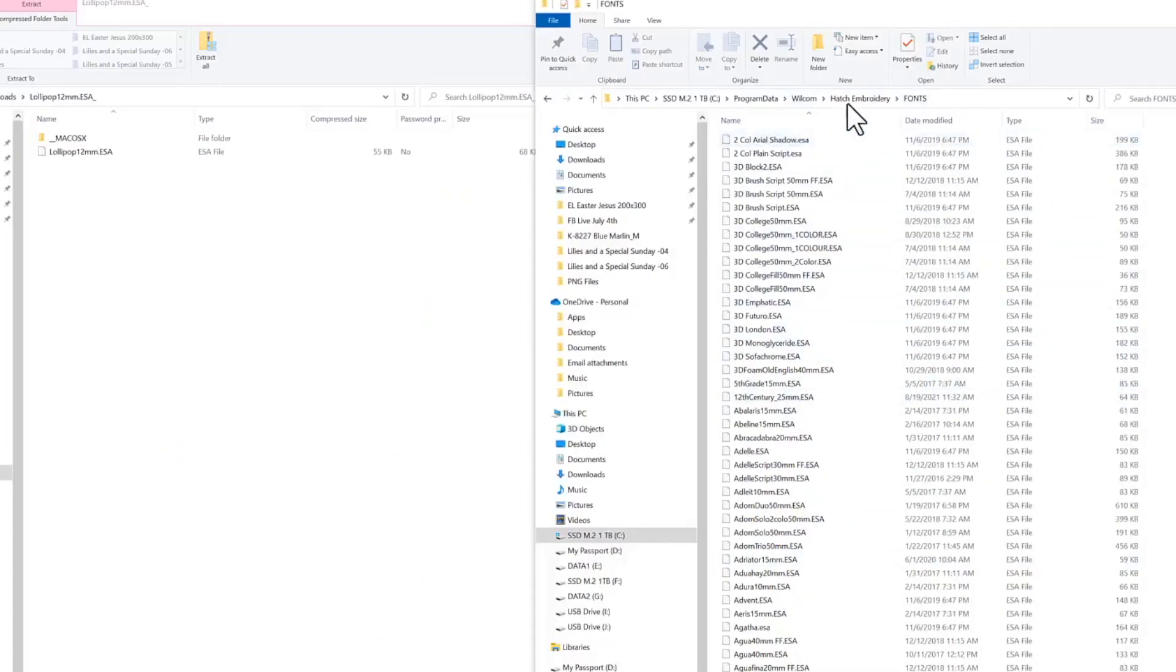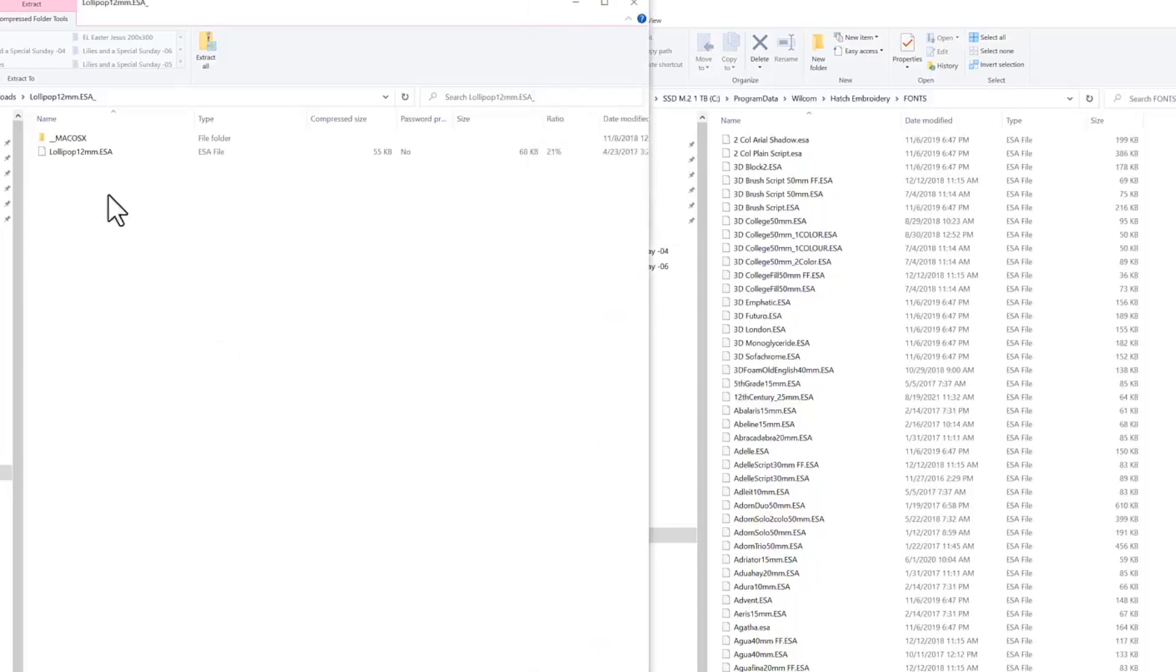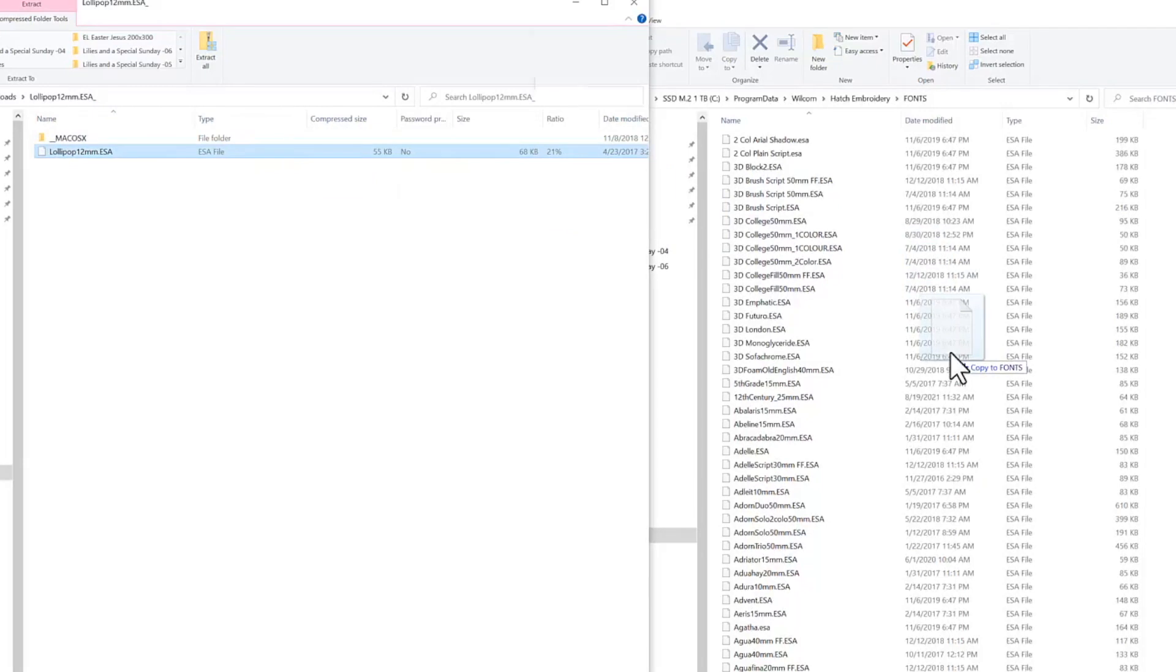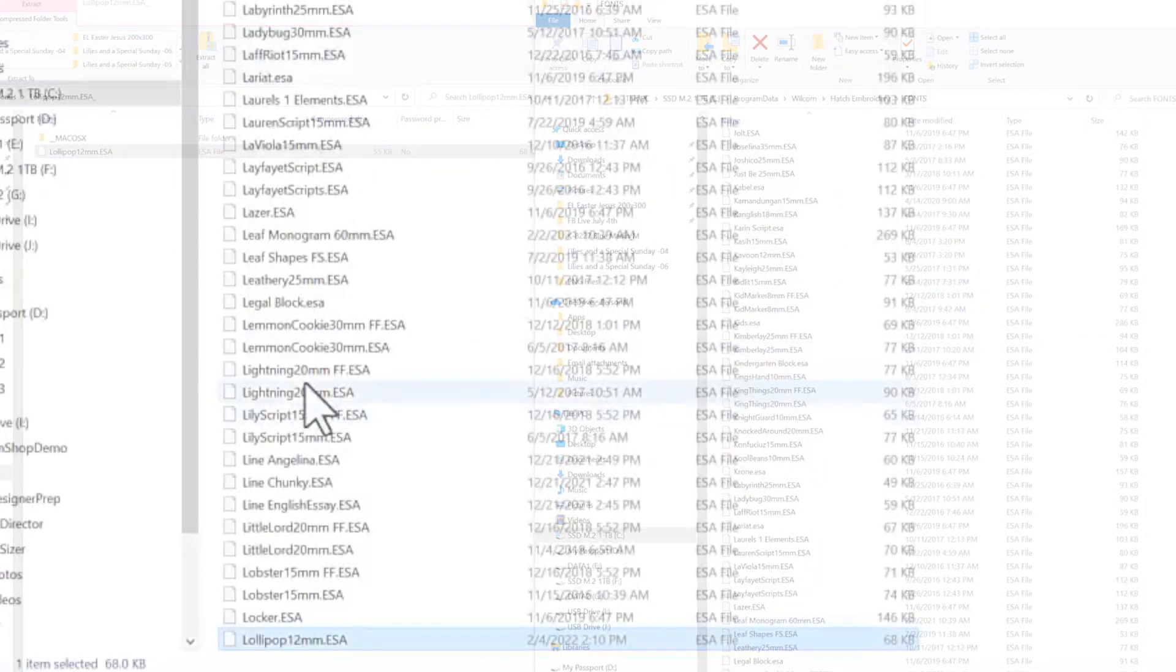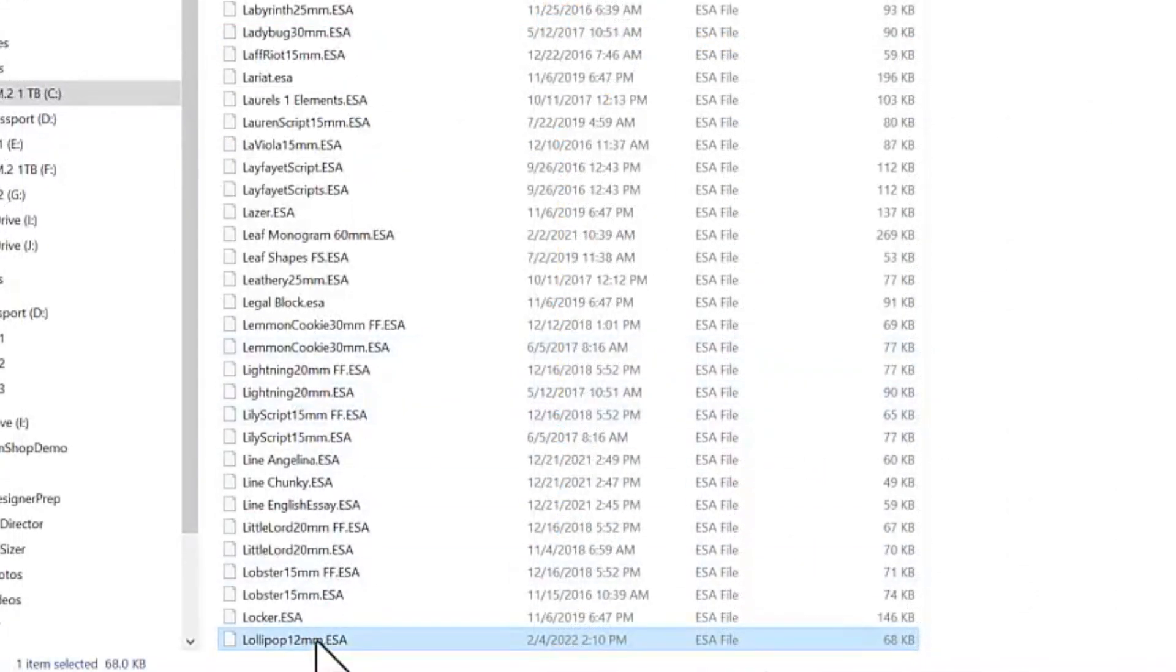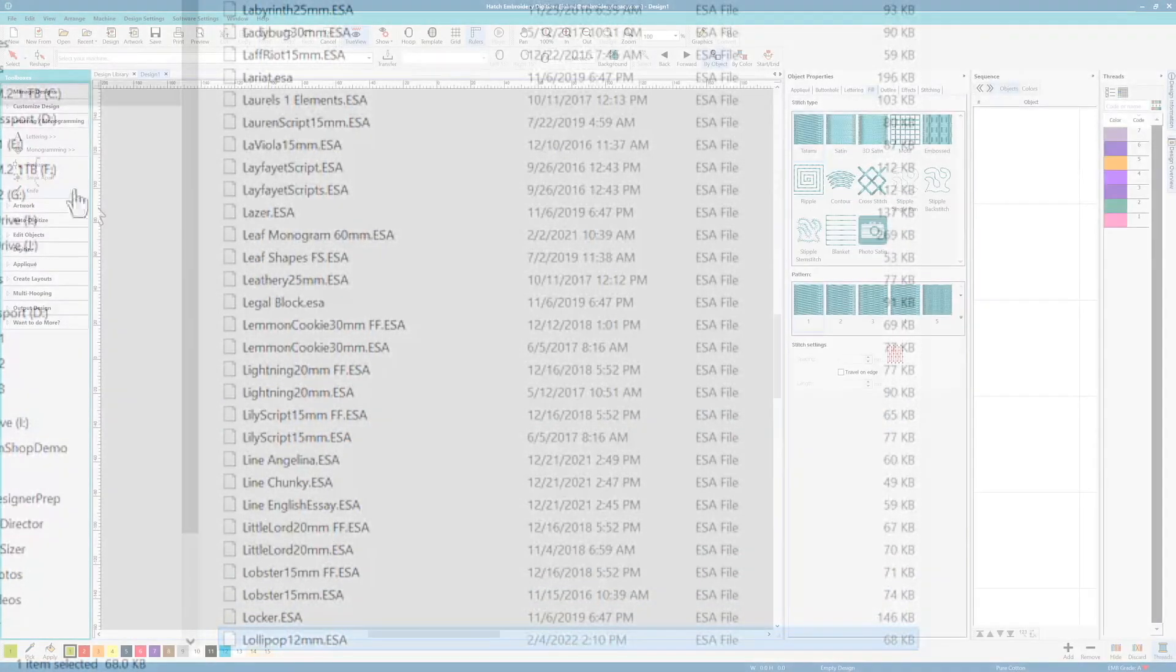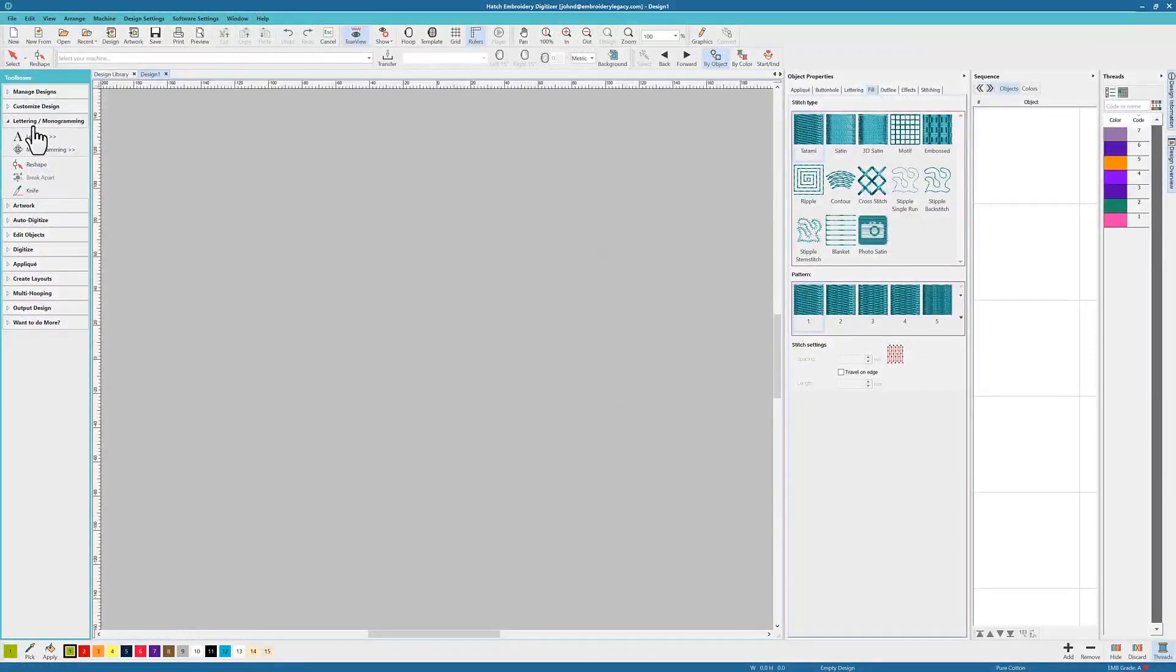Now the rest of the installing process is extremely easy. We're simply going to go back to our downloaded folder with the font that we'd like inside of it and drag and drop it into the fonts folder within the back end of the Hatch software. And if we scroll down we can see that the lollipop font has successfully been imported into the fonts folder.